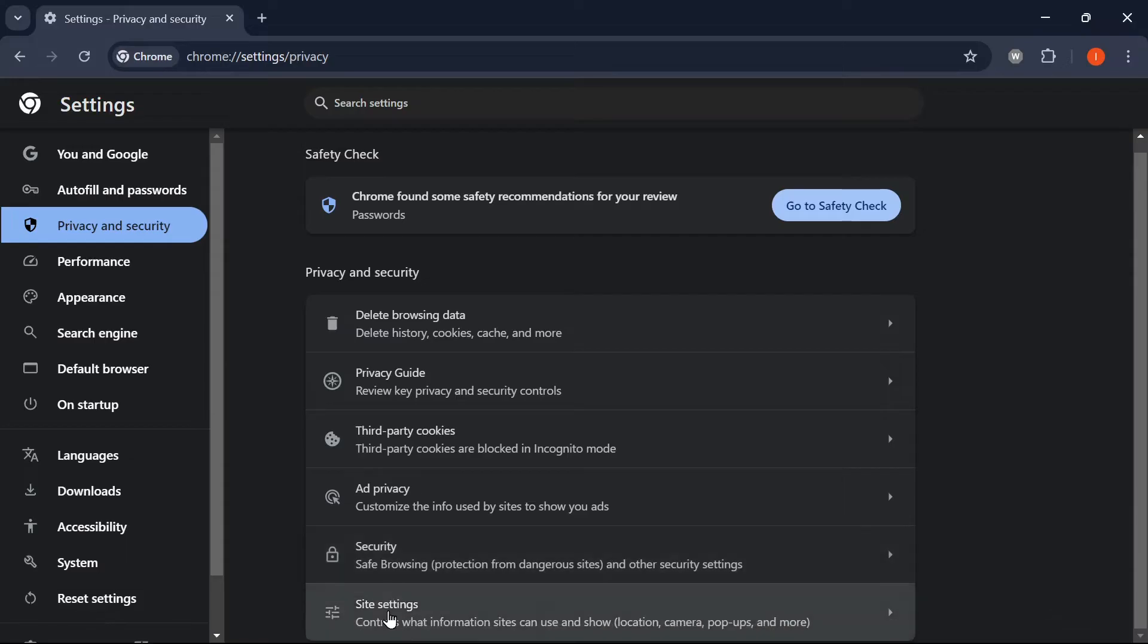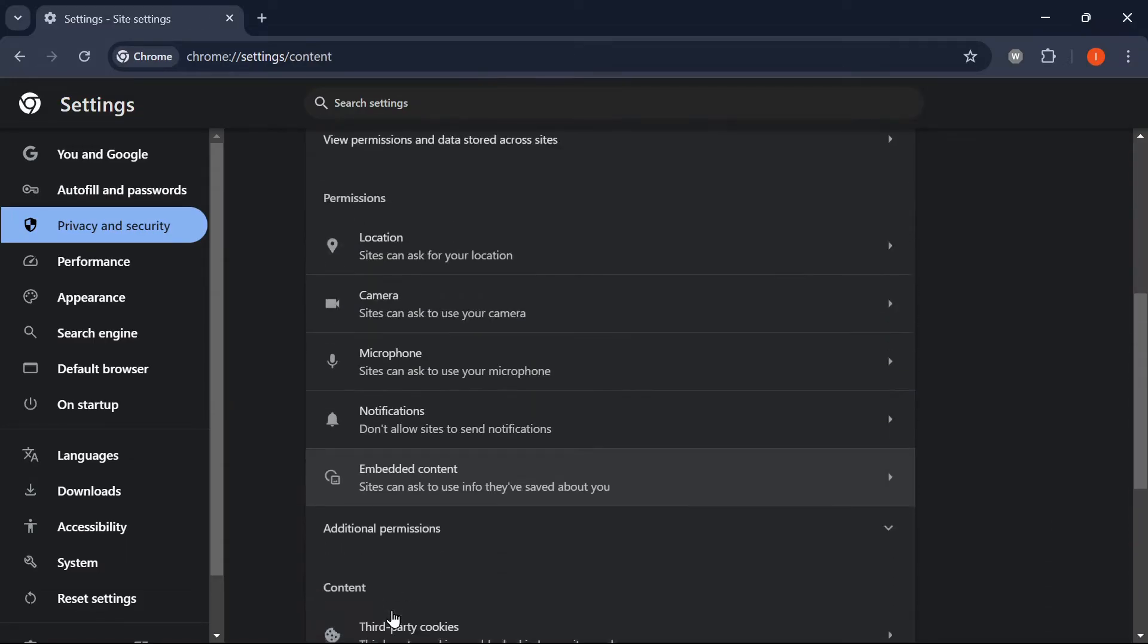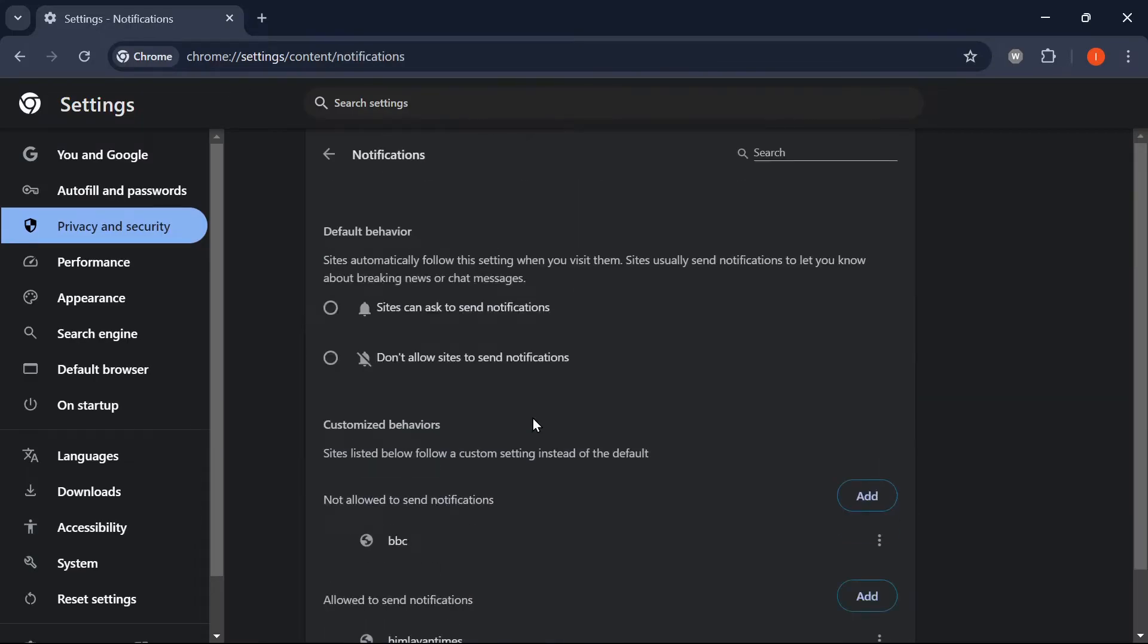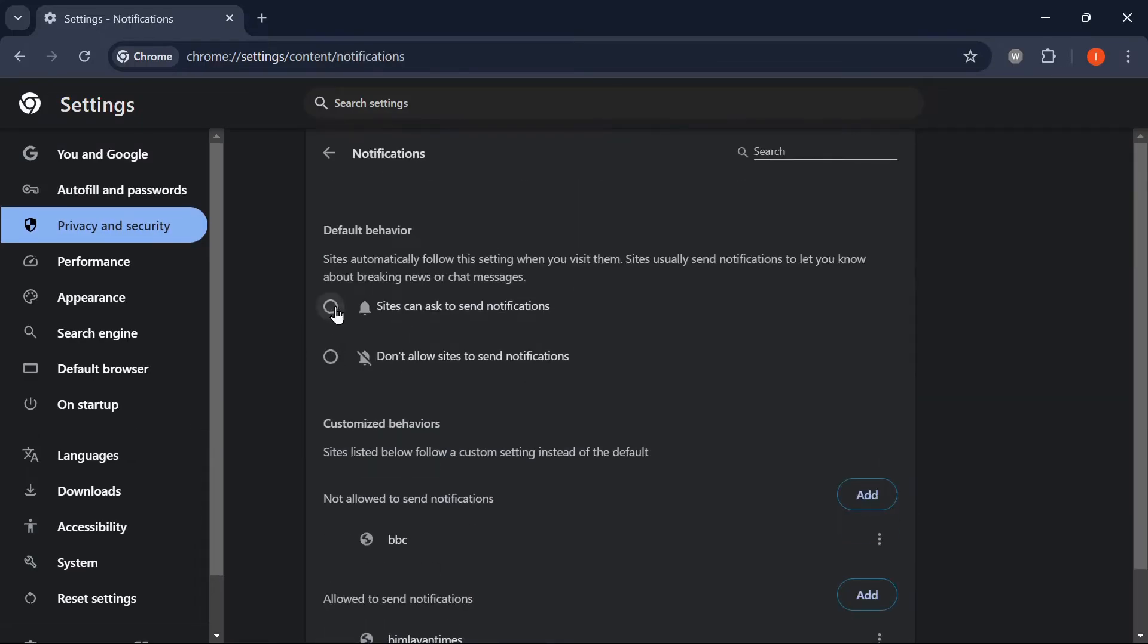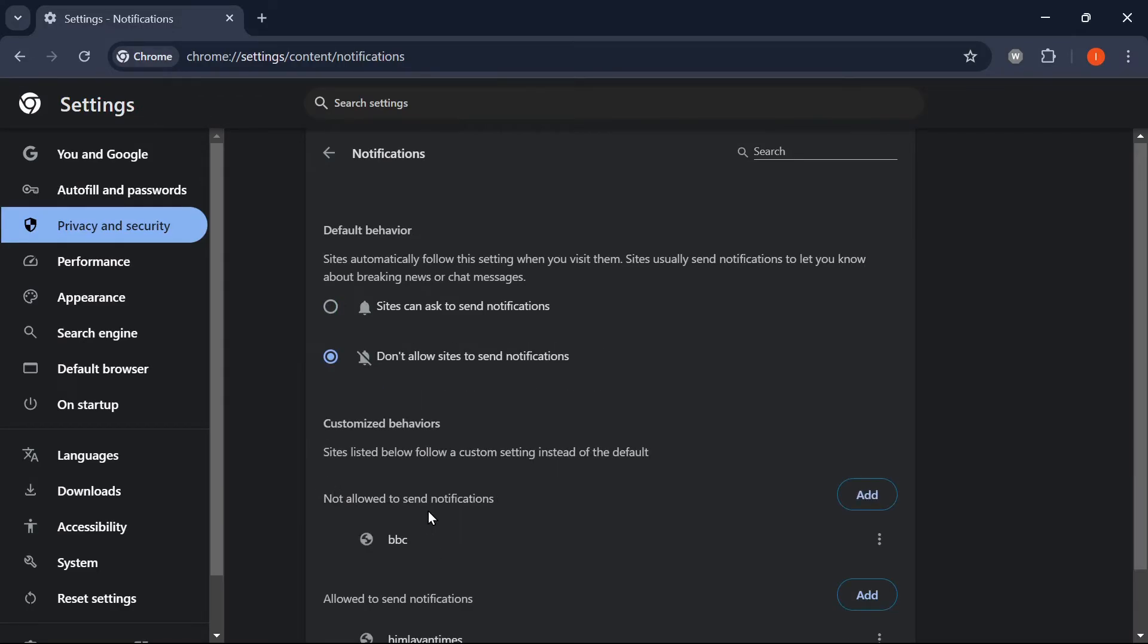Select Settings from the drop-down menu. Scroll to the Permissions section and click on Notifications. At the top of the notification page, toggle off the switch next to 'Sites can ask to send notifications.'